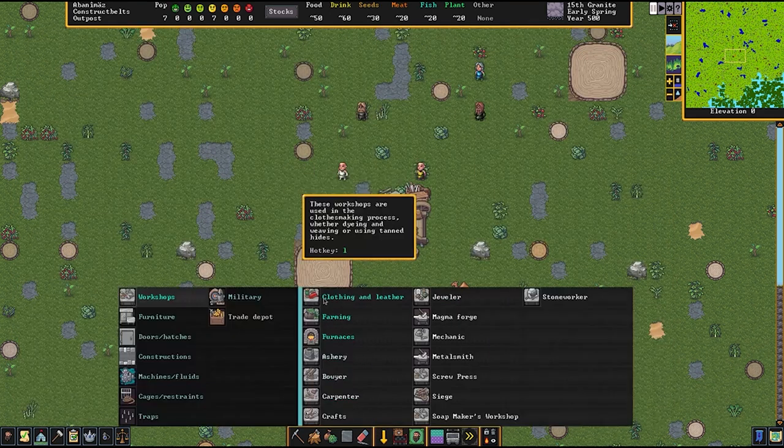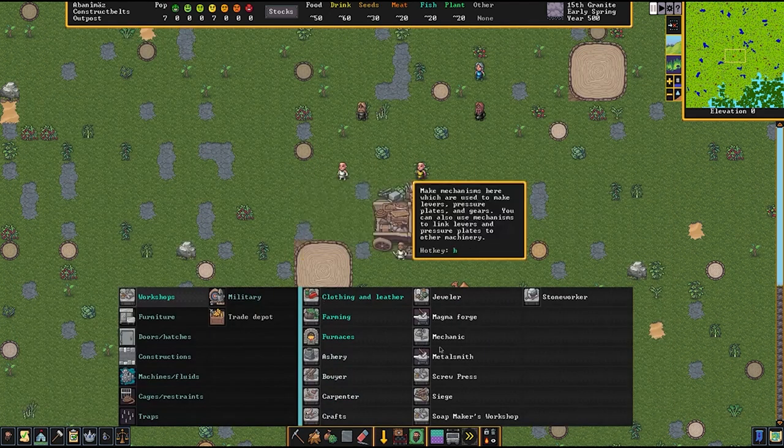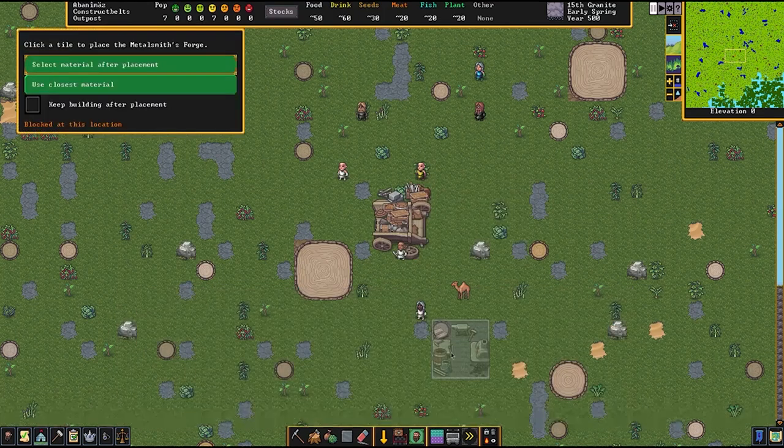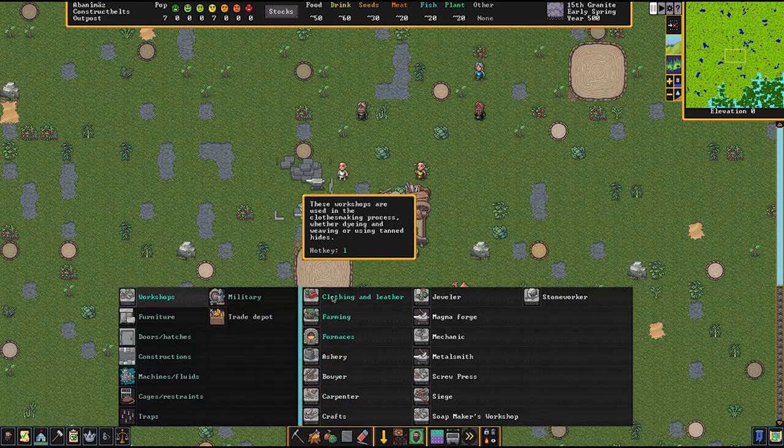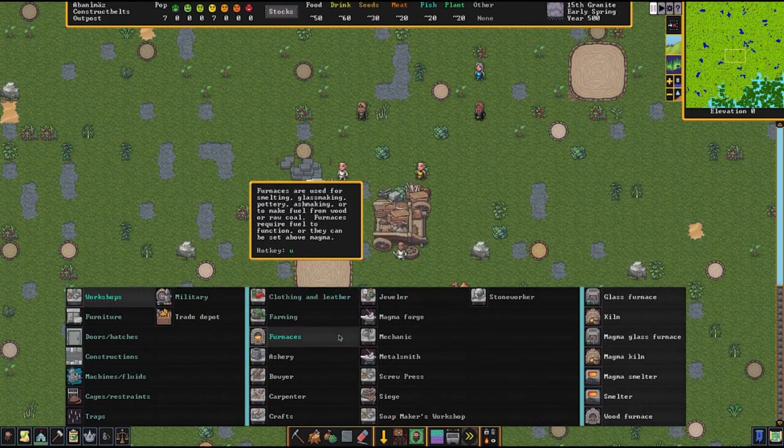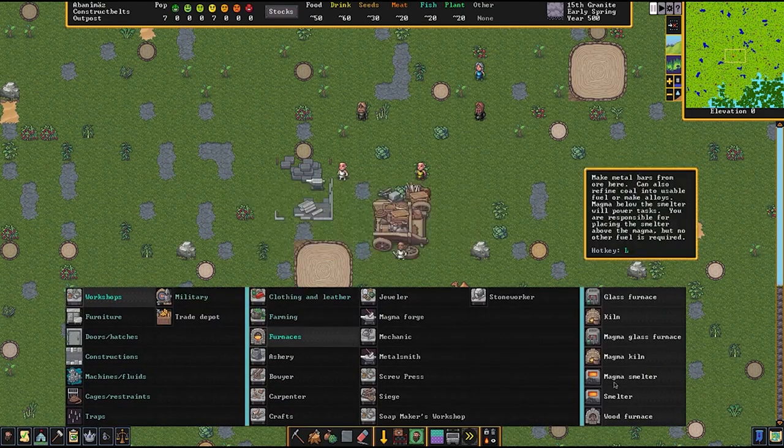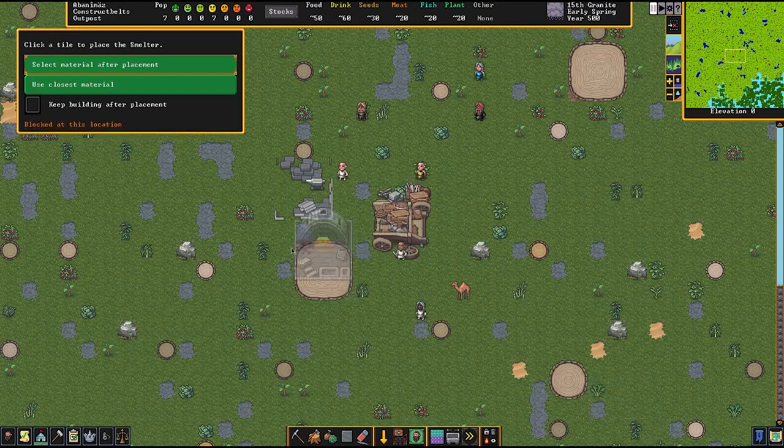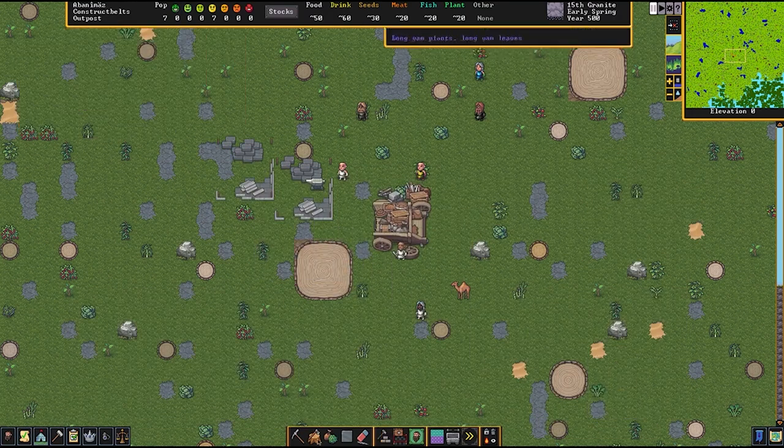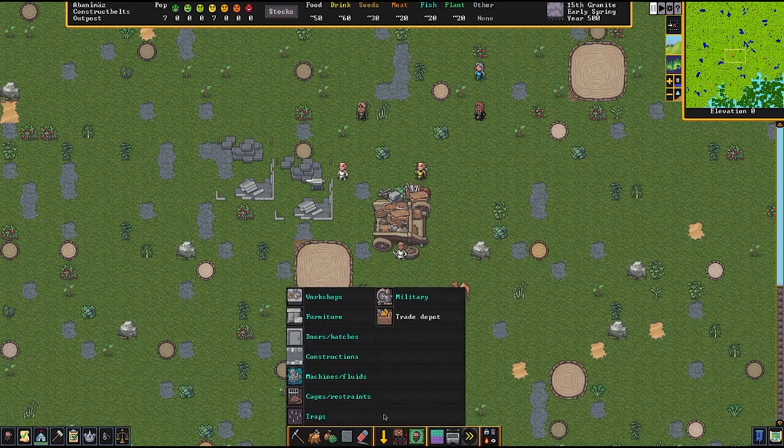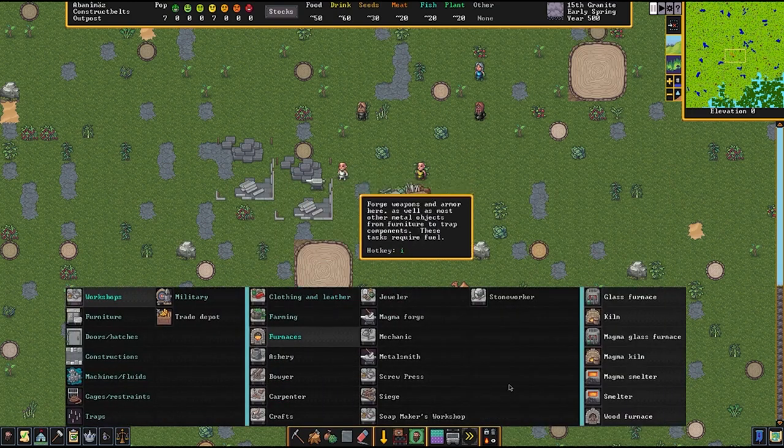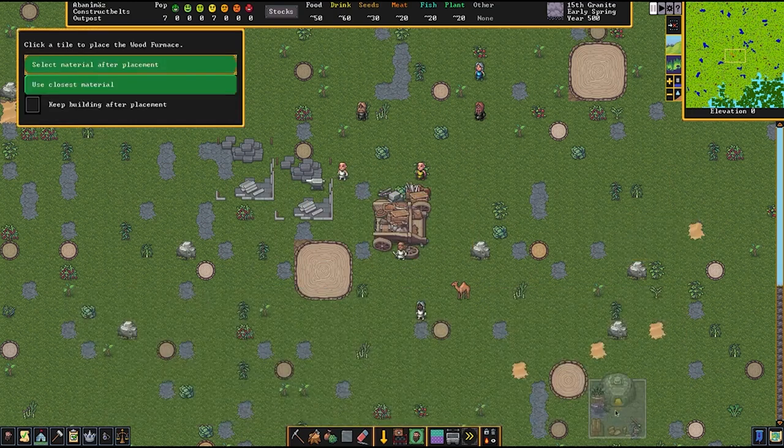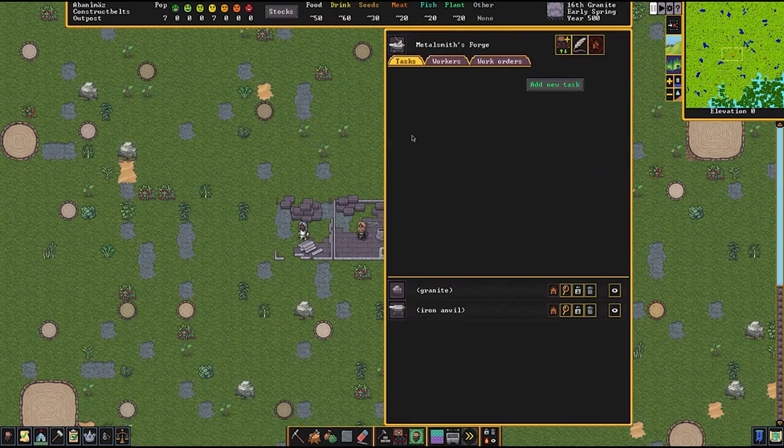All right, first things first, we want to build three workshops. Firstly, a metalsmith. Iron anvils, and make sure you use the granite, not the copper bars. Also want to build, under furnaces, a smelter. Again, use the granite. We're also going to want to, under furnaces, build a wood furnace.